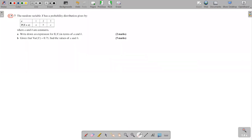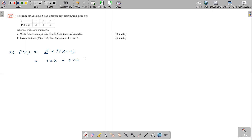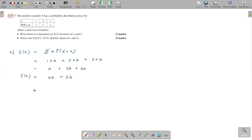Moving to question number seven. The random variable X has a probability distribution with X values one, two, three, and respective probabilities A, B, and A. Part A asks you to write down an expression for E(X) in terms of A and B. Expected value of X is the sum of X into probability of X. So: one into A, plus two into B, plus three into A. That gives A plus two B plus three A, which simplifies to four A plus two B.